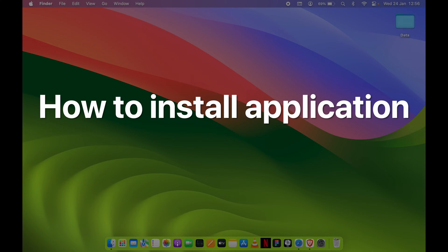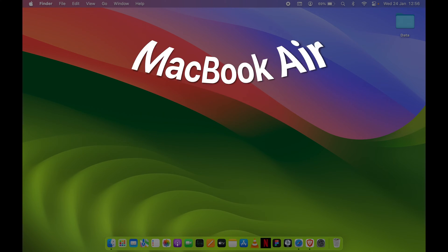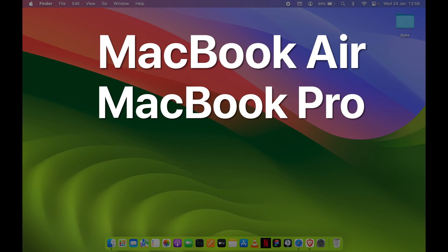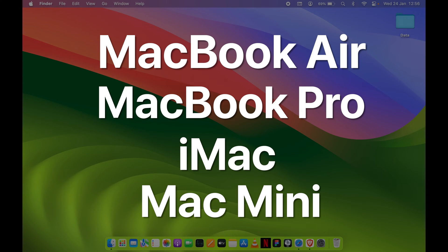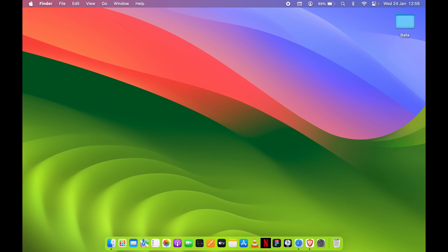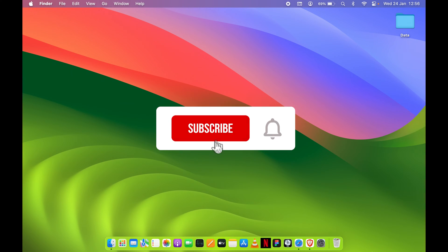How to install applications on your Mac. Whether you're using MacBook Air, MacBook Pro, iMac, or Mac Mini, the steps are going to be the same.